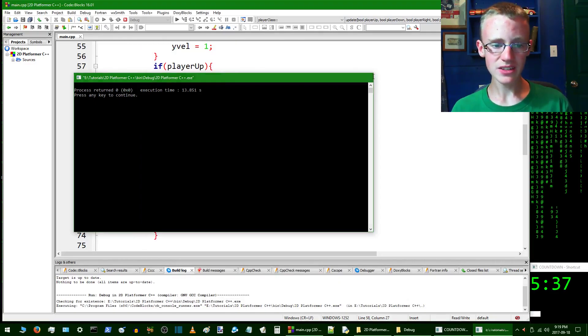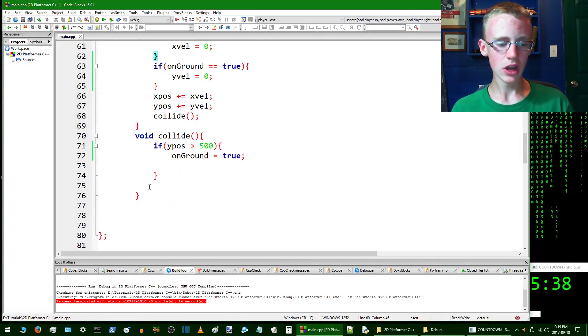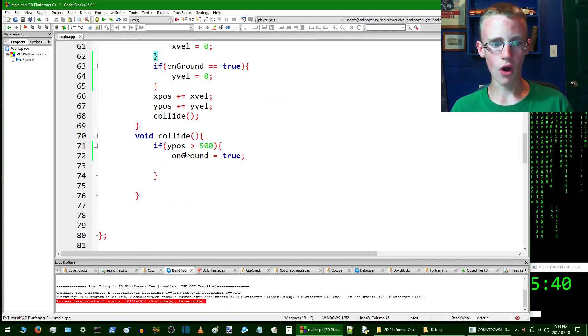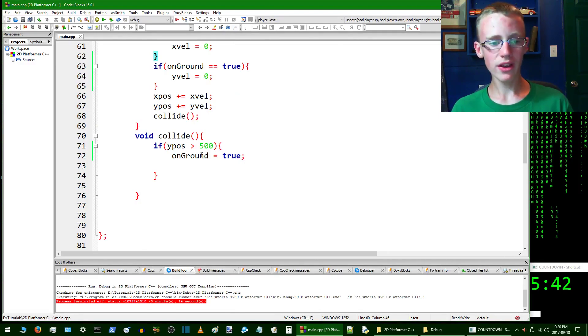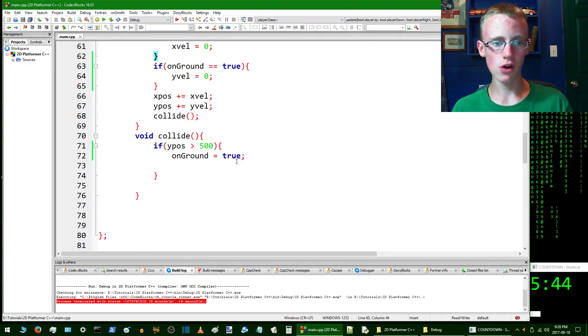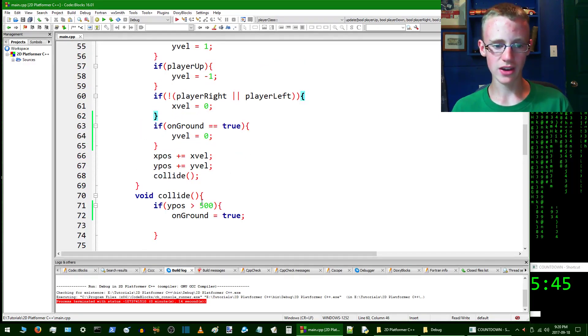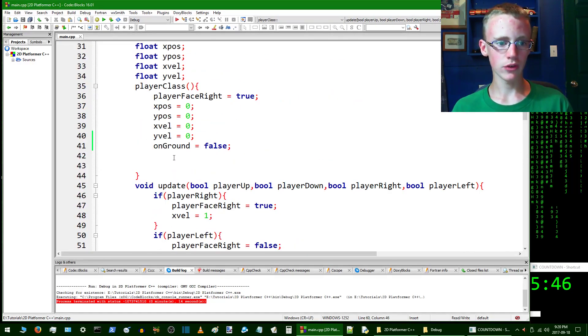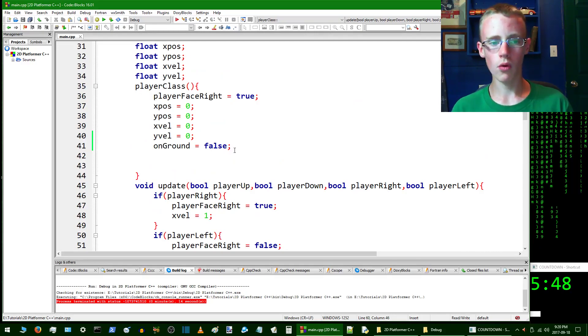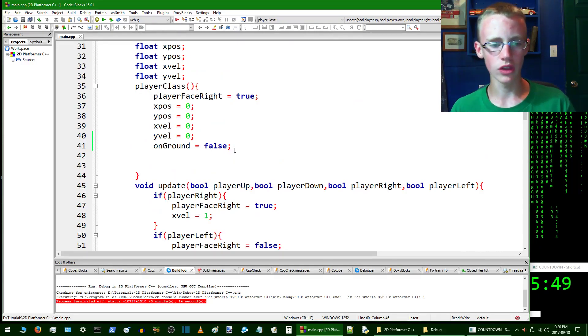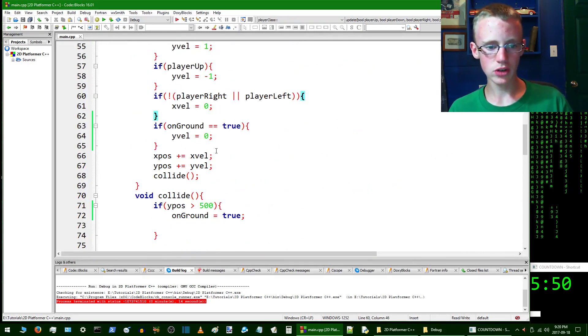He's stuck, yeah. He's stuck, he's not going off that ground at all. Well the reason that is happening is because right here we've set onGround to true, but onGround is never going to be set to false ever again because we only set it in the constructor and the constructor runs once.